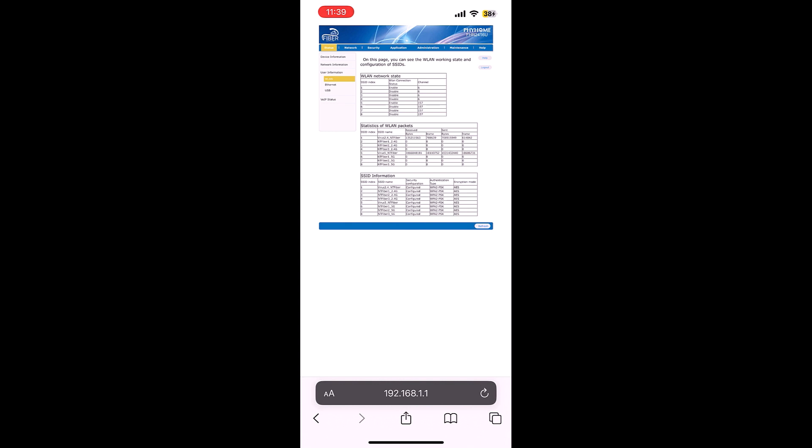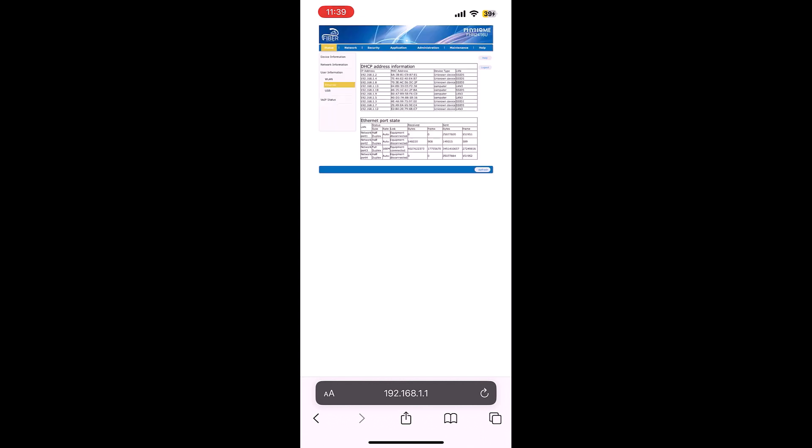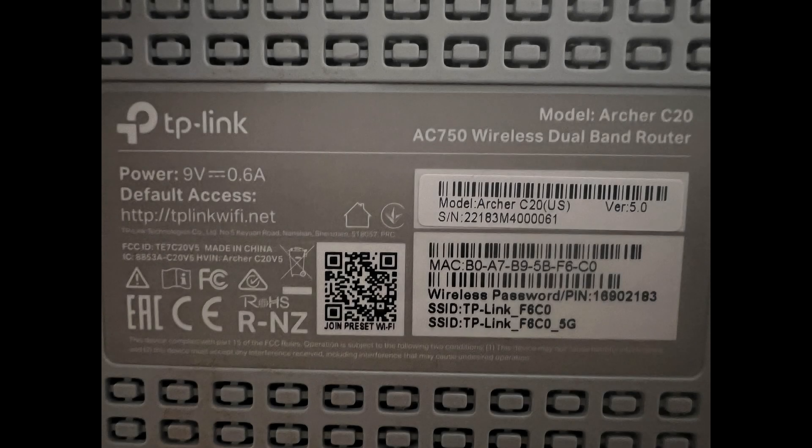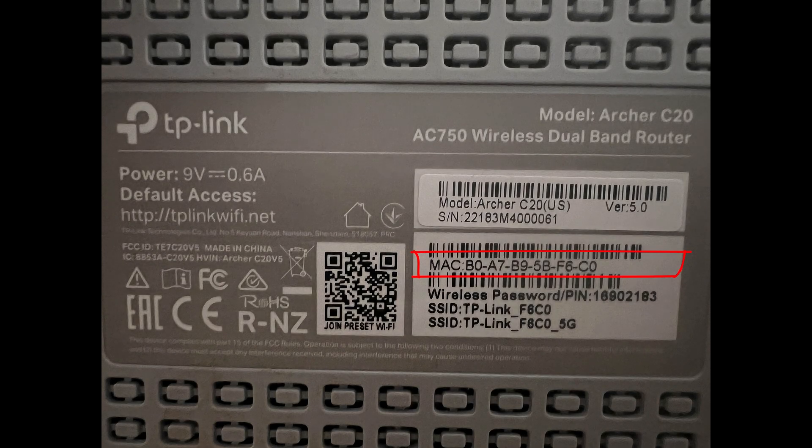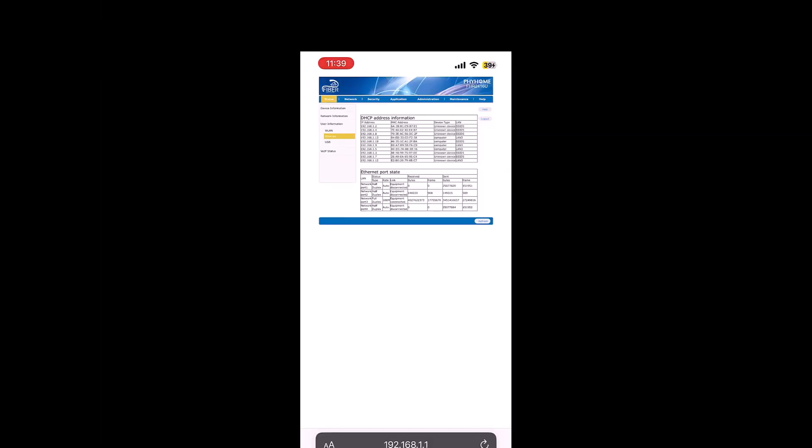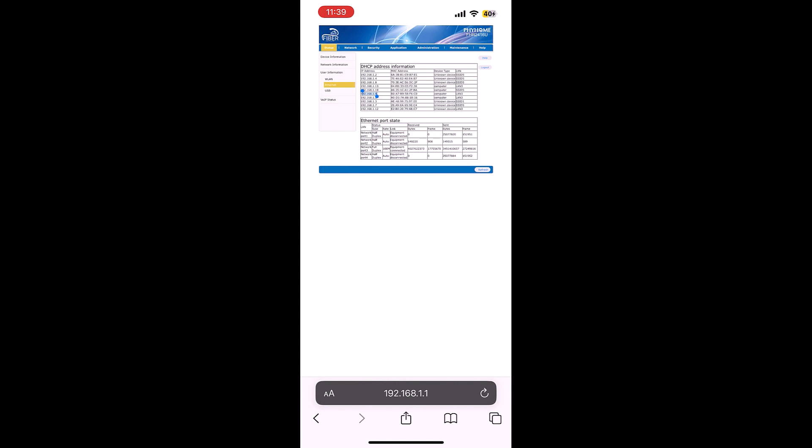Now find the MAC address of your router, which is usually at the back side of the router, as you can see it here. So the MAC address starts from B0 A7. So this is the one. You can see the IP address, copy it or remember it.